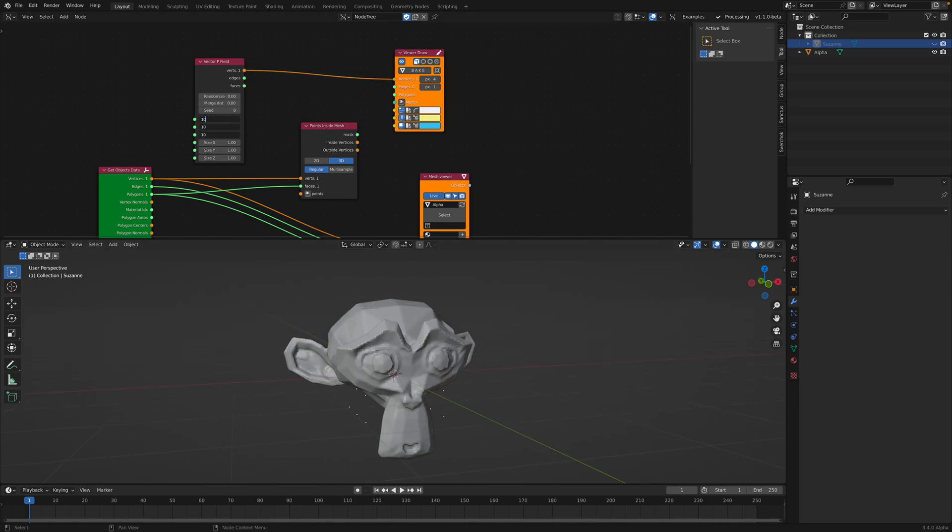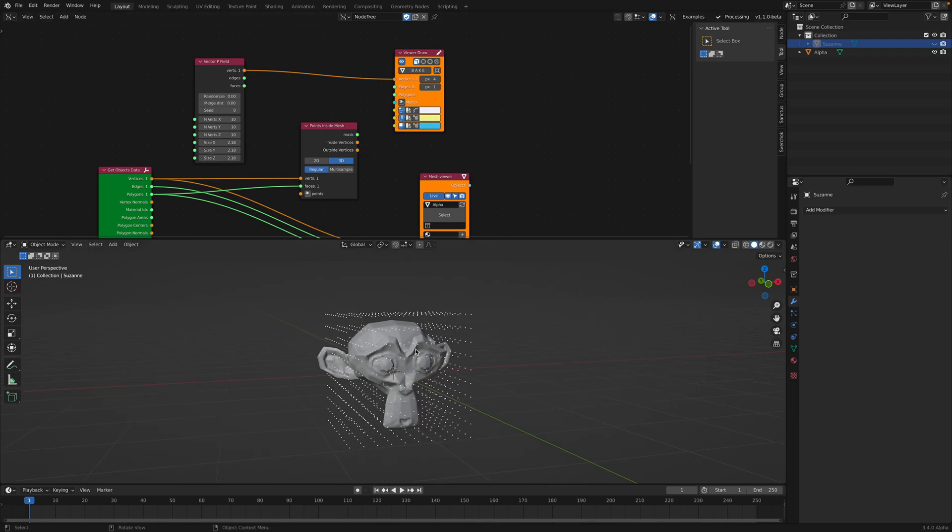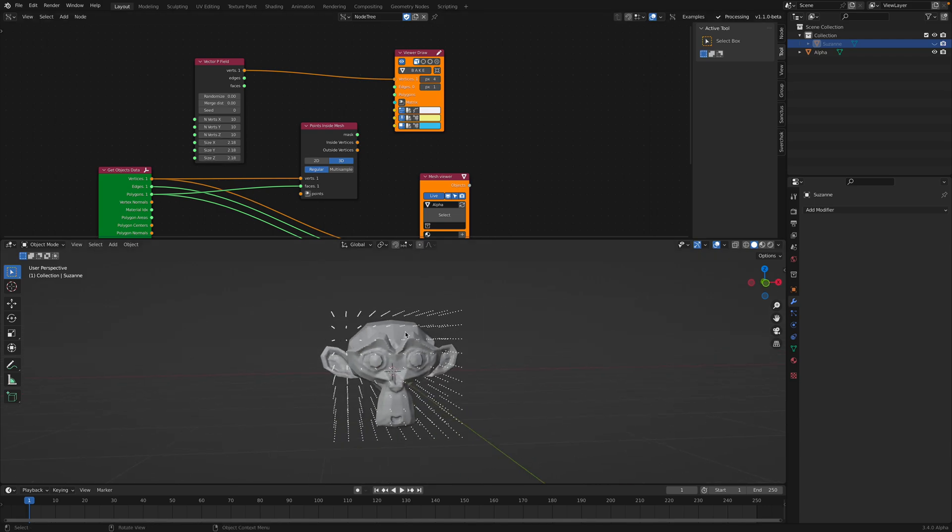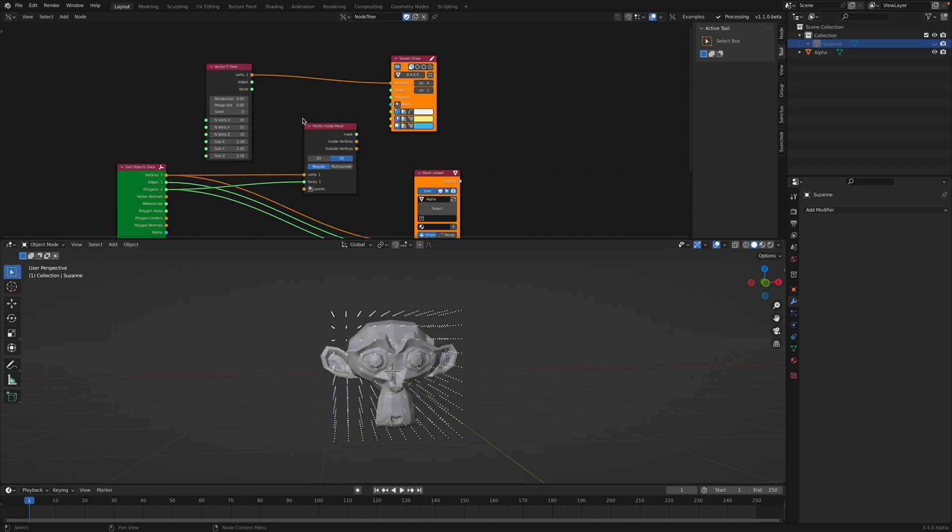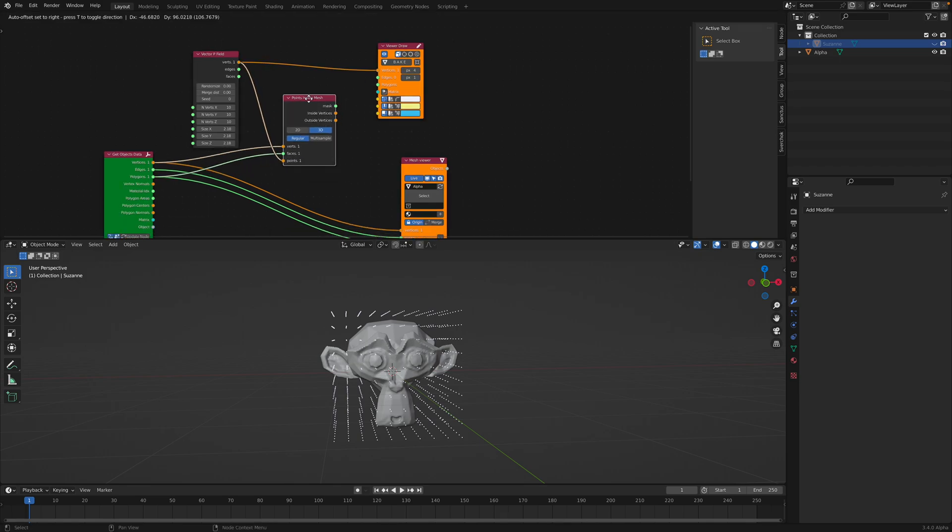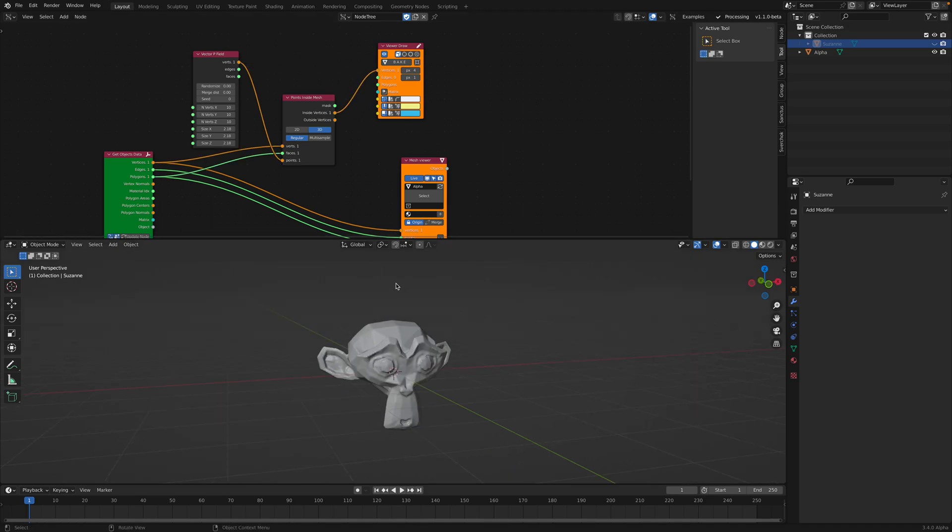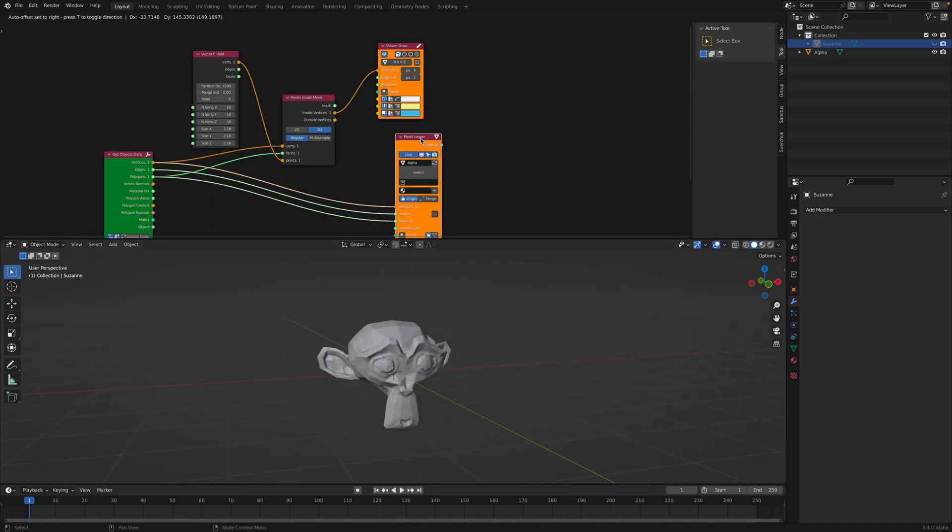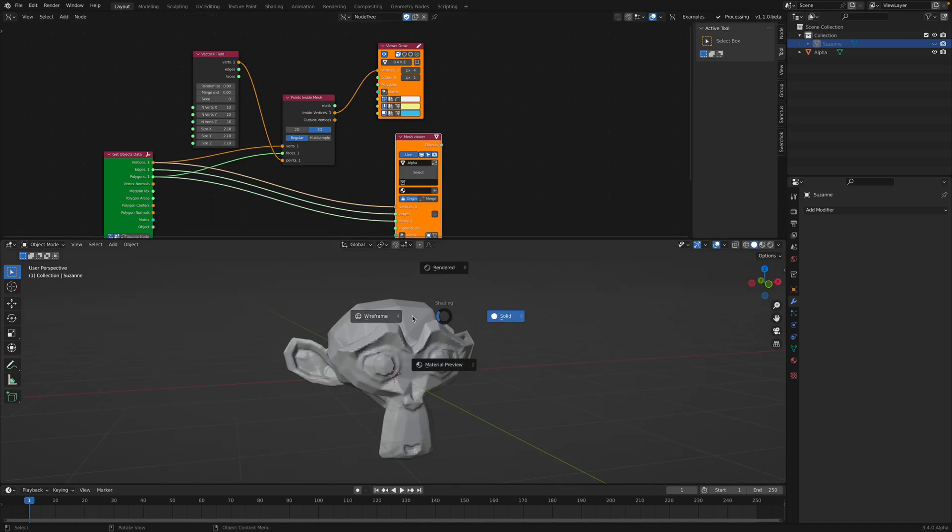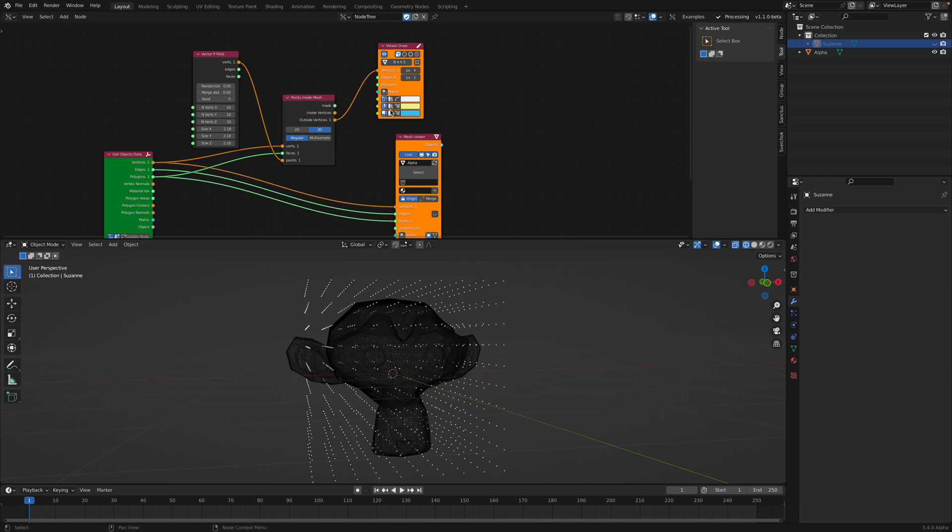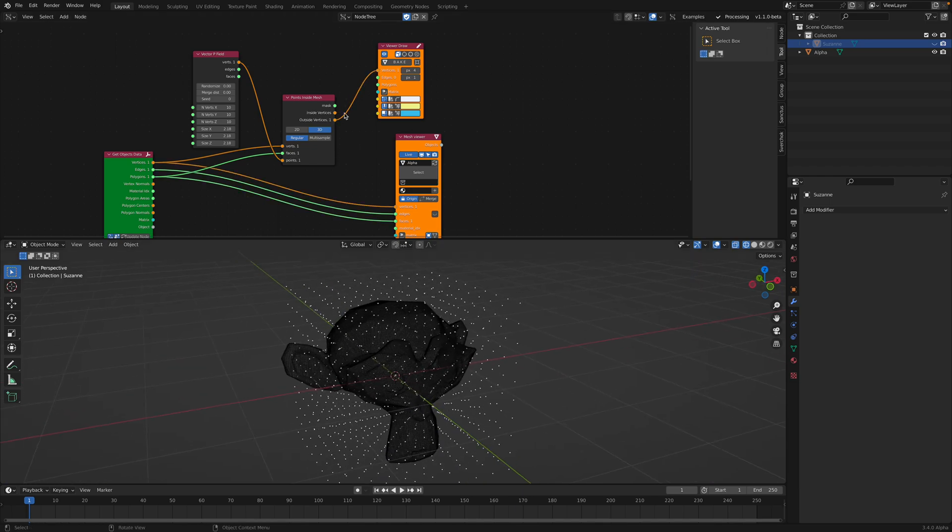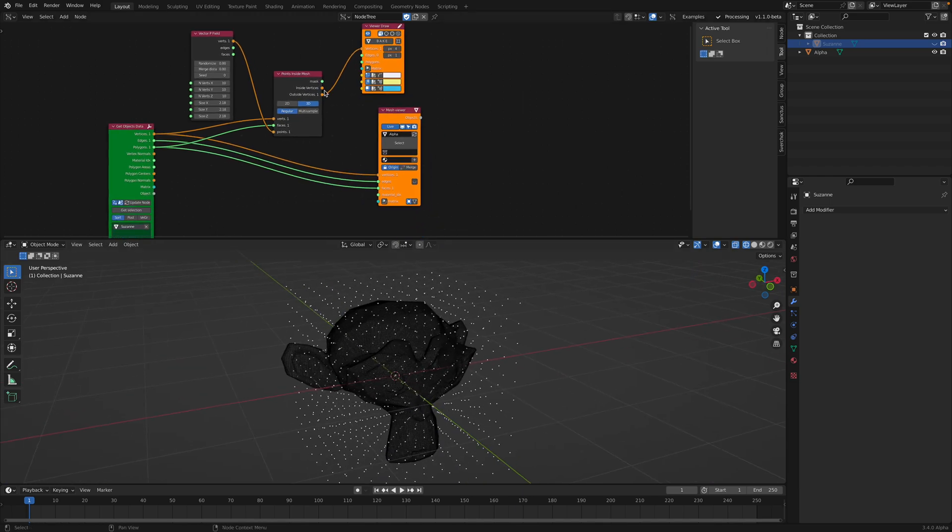So let's say we have like 1000 points. We scale it so it fits Suzanne. We can pipe this for the points. And then we can actually see the points that's inside and outside of Suzanne.